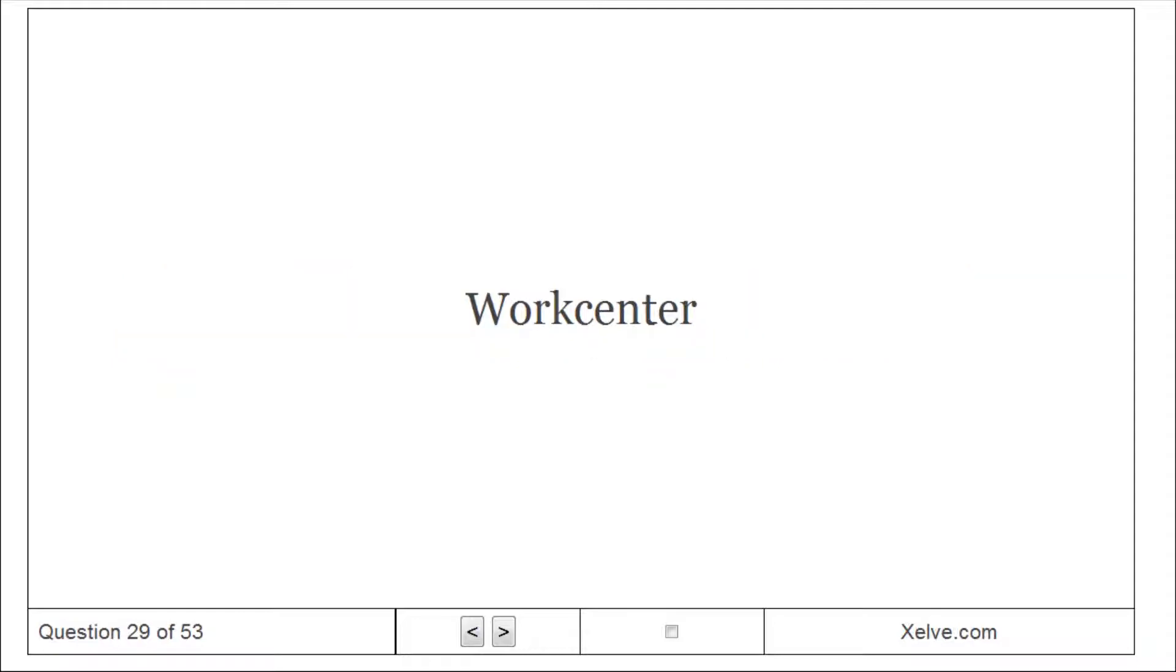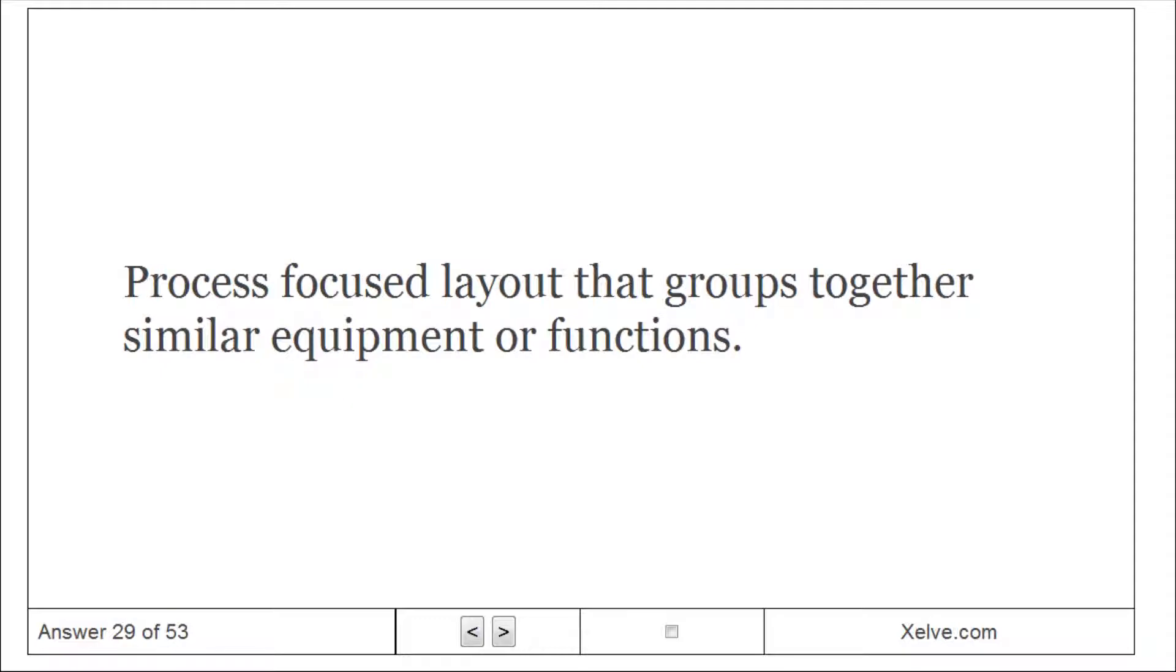Work center: process focused layout that groups together similar equipment or functions.